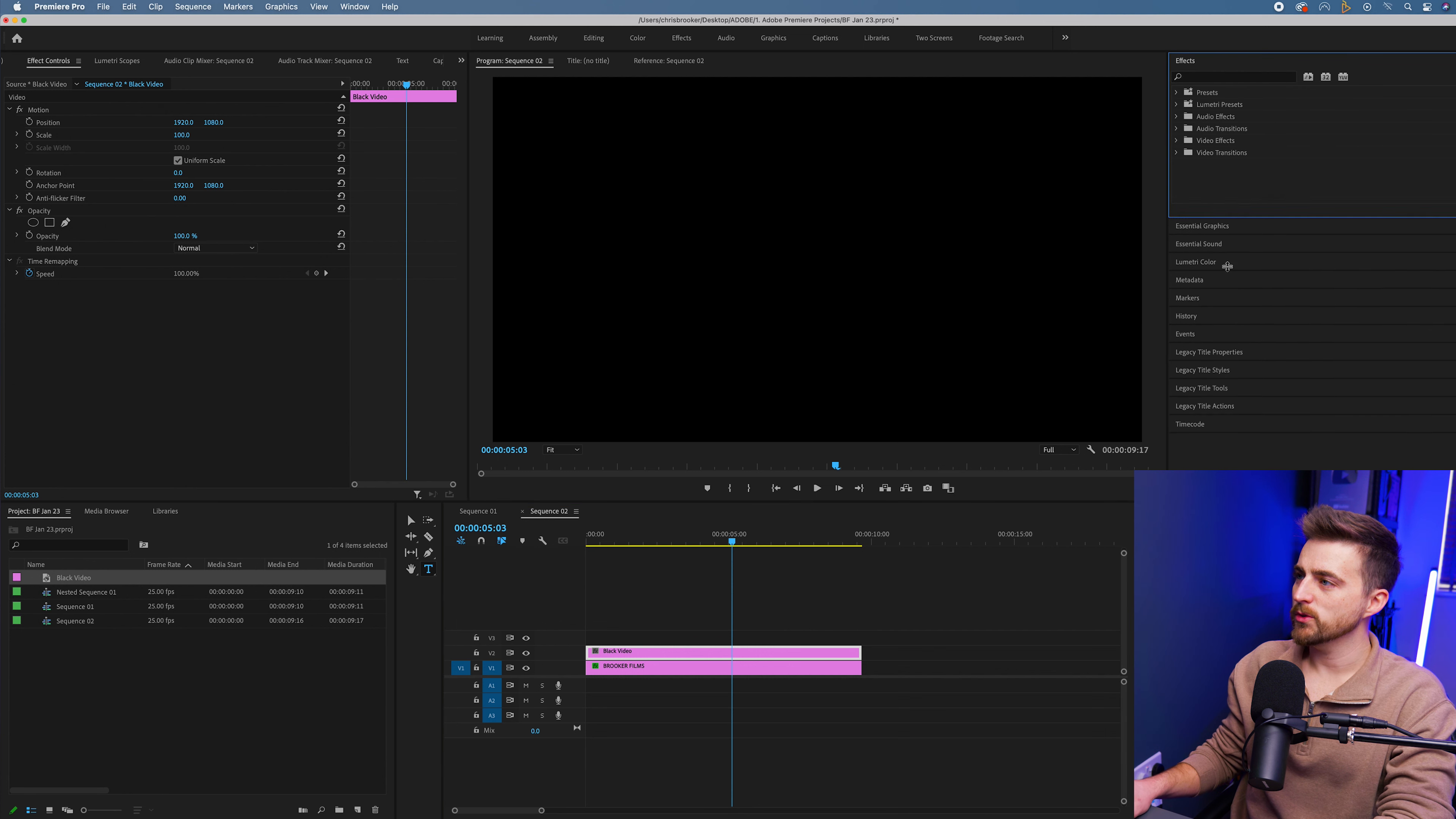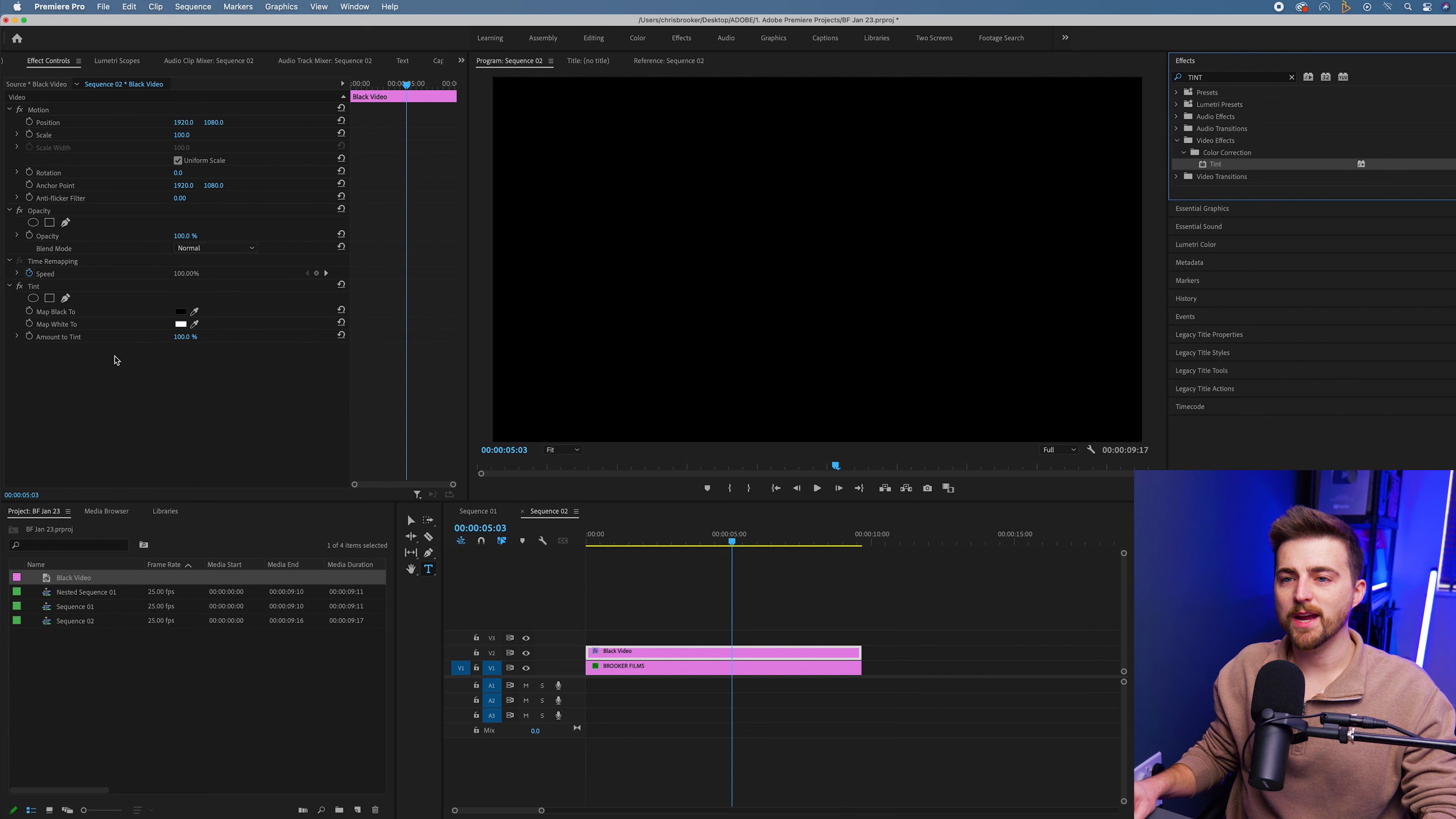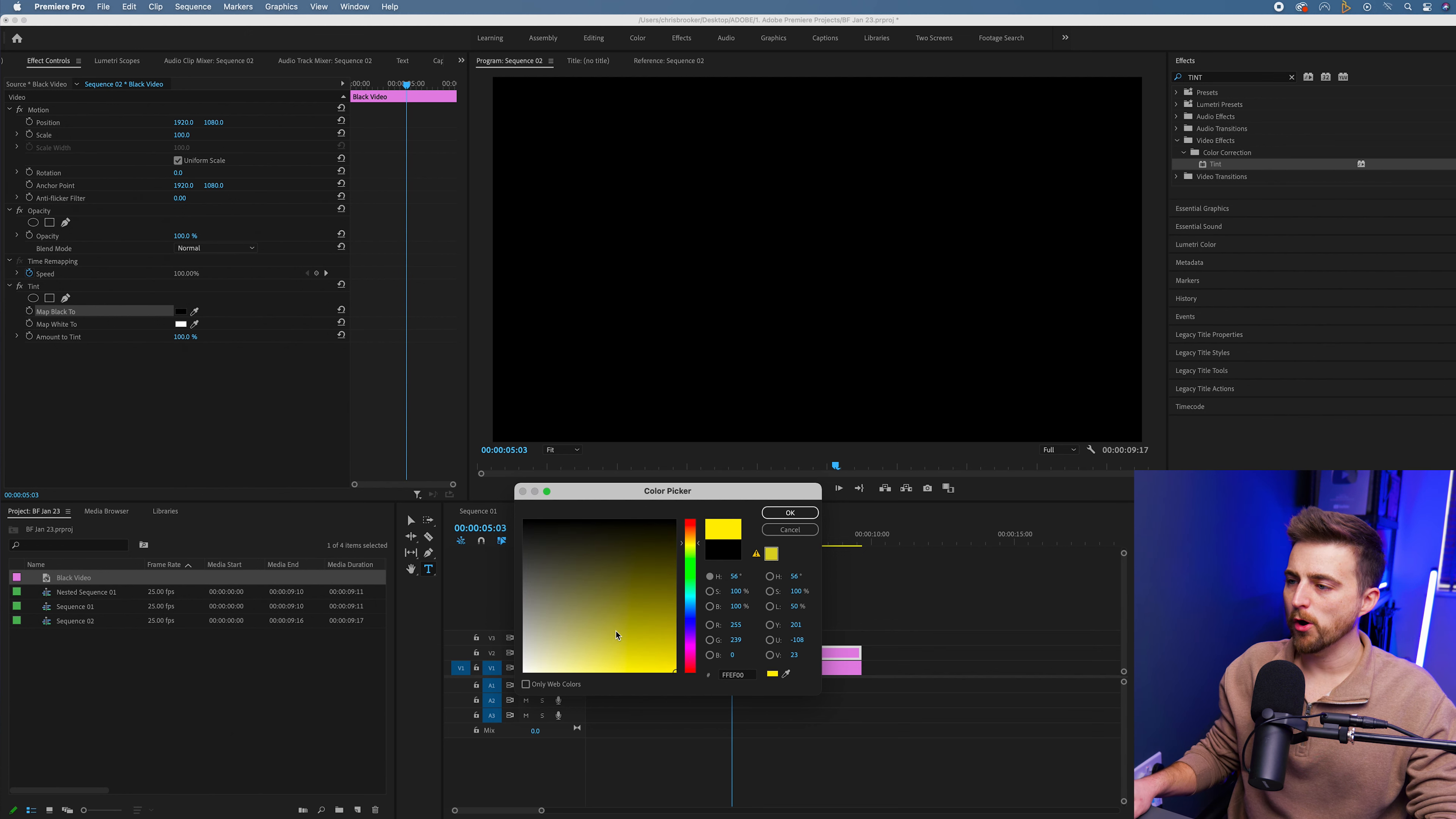You just want to go ahead and search for tint. Drop that onto your black video, and we'll change the tint matte black to a color of your choice. Let's go for yellow. That's nice and vibrant, it's going to pop.